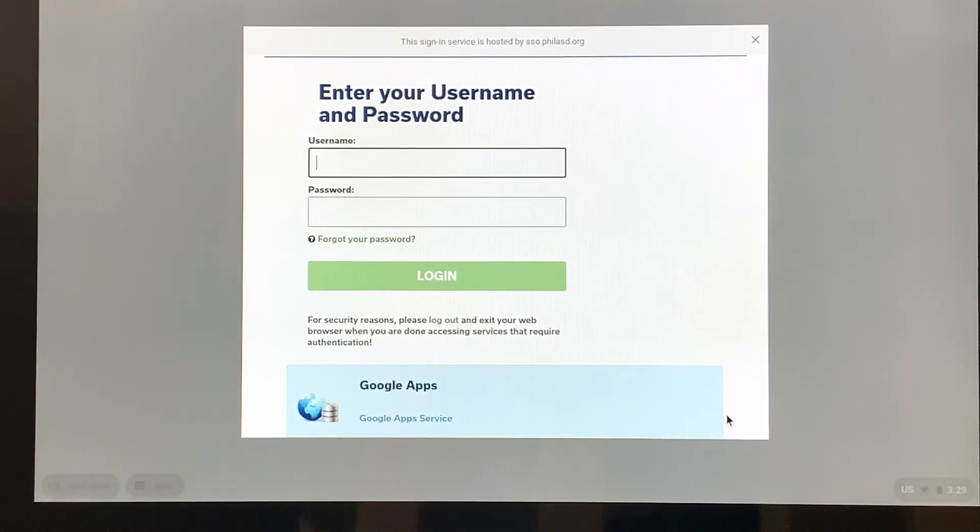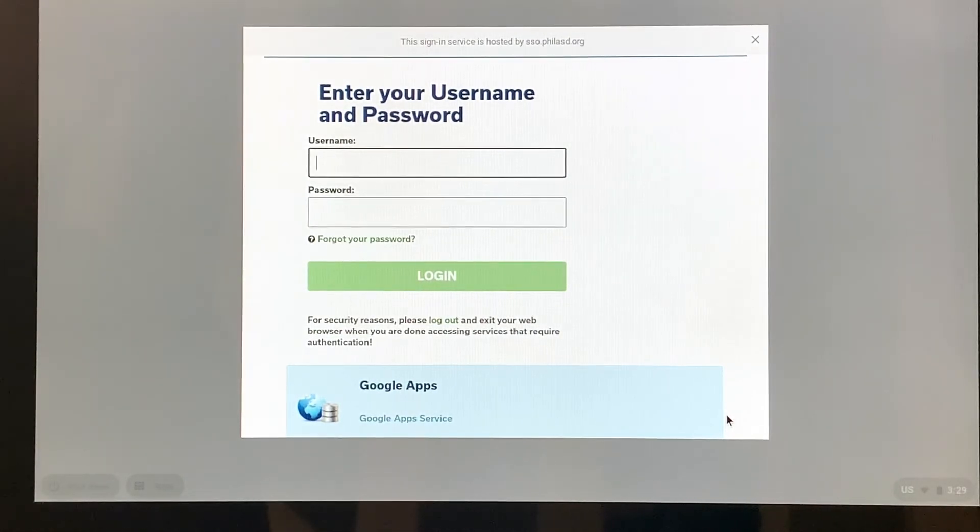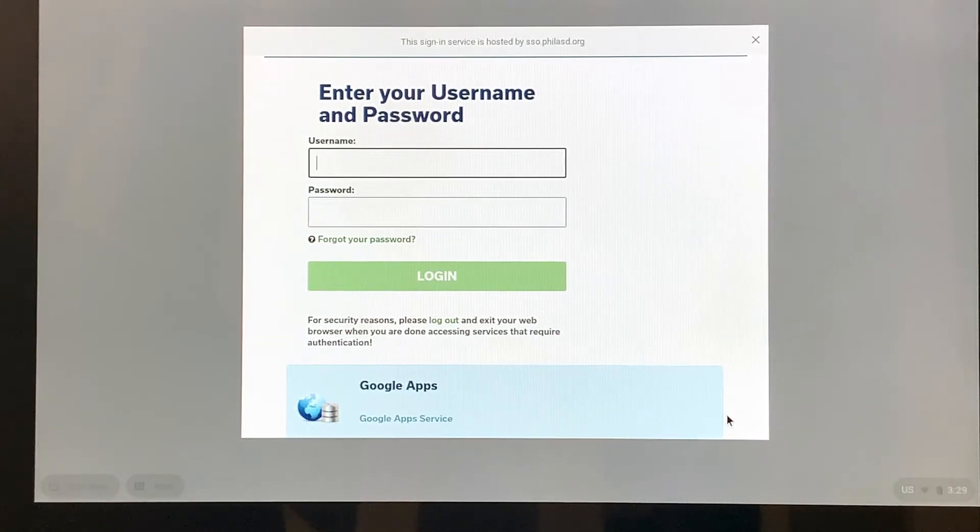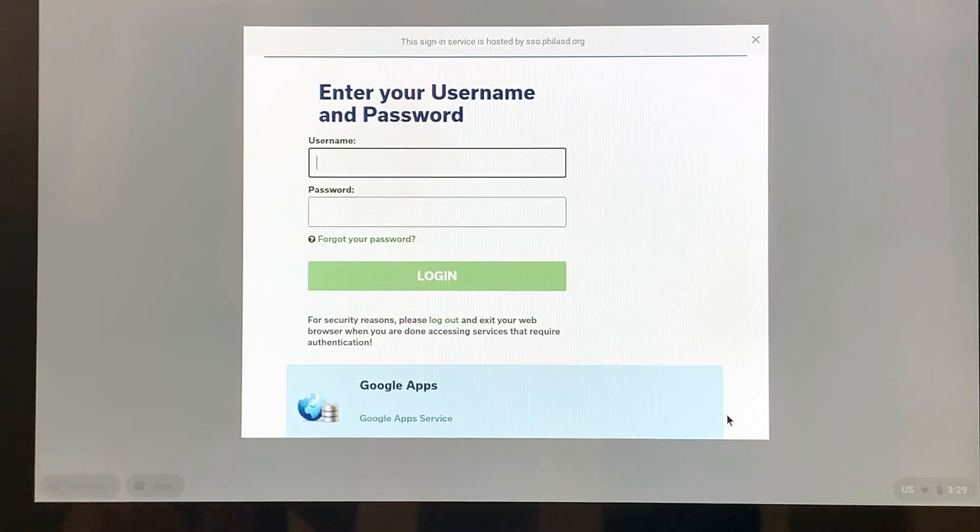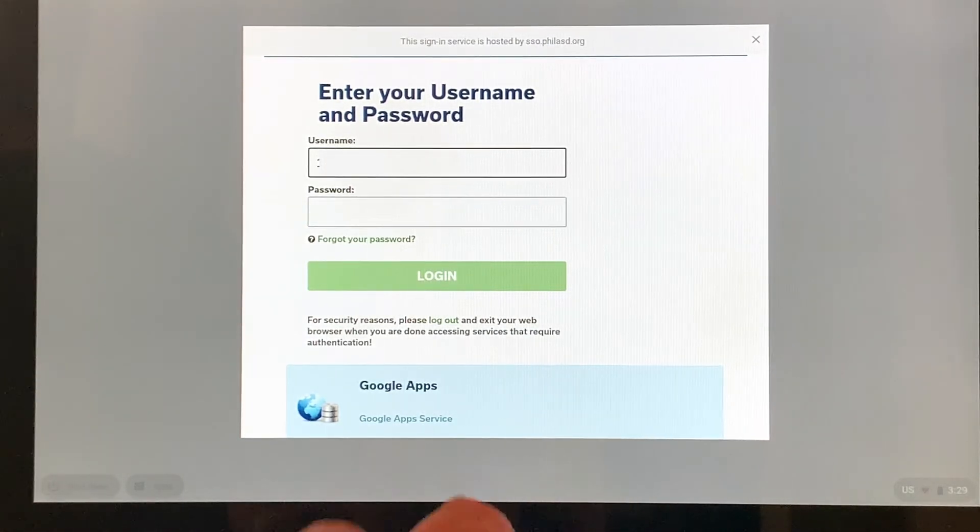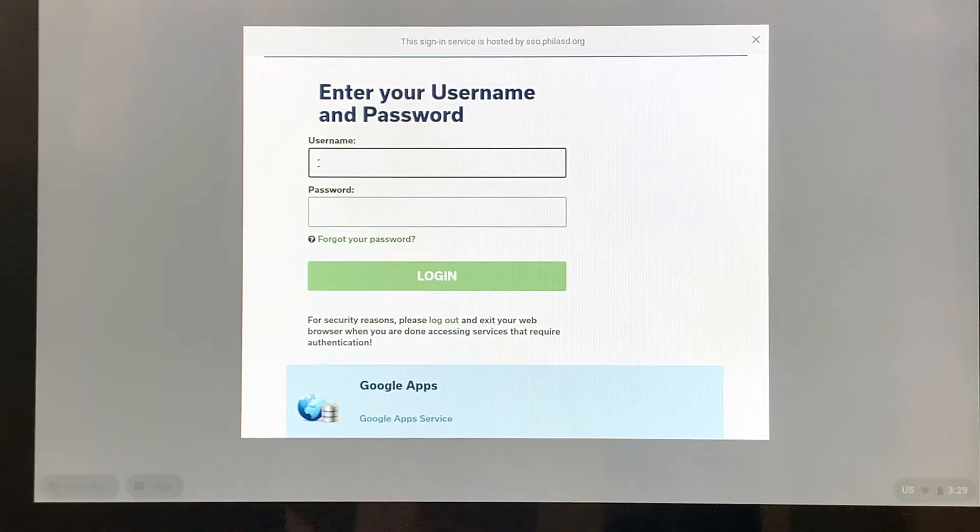So the username is the student number. If your student doesn't remember, does not remember how to get that number or what that number is, a good place to look is on their report cards. So I have a fake student number that I'm going to put in right now.